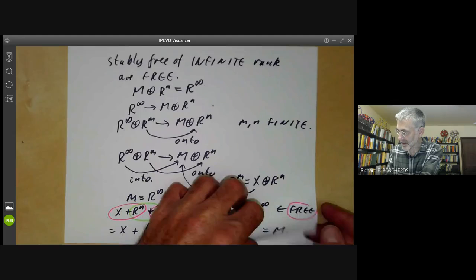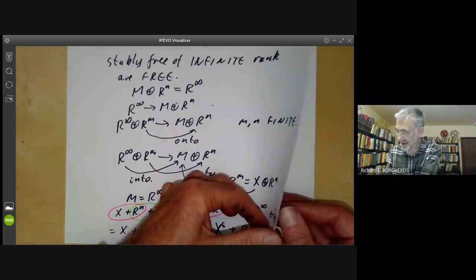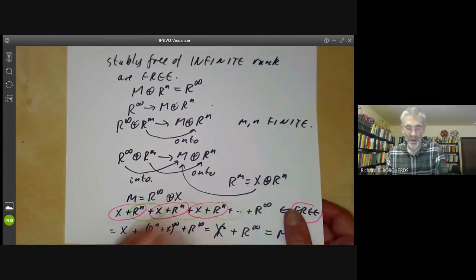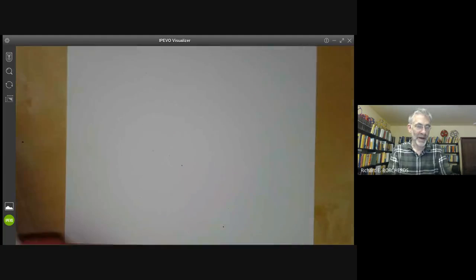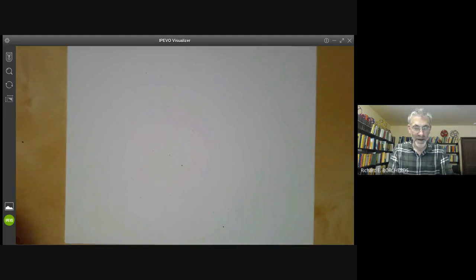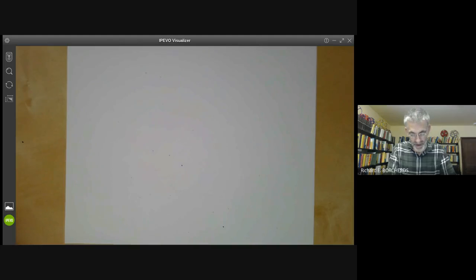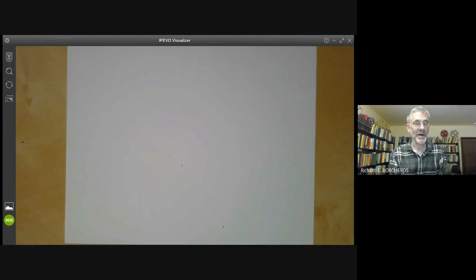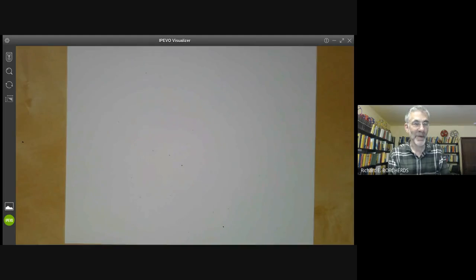In the next lecture we will be looking at locally free modules, which are more or less the analogue of vector bundles in topology.